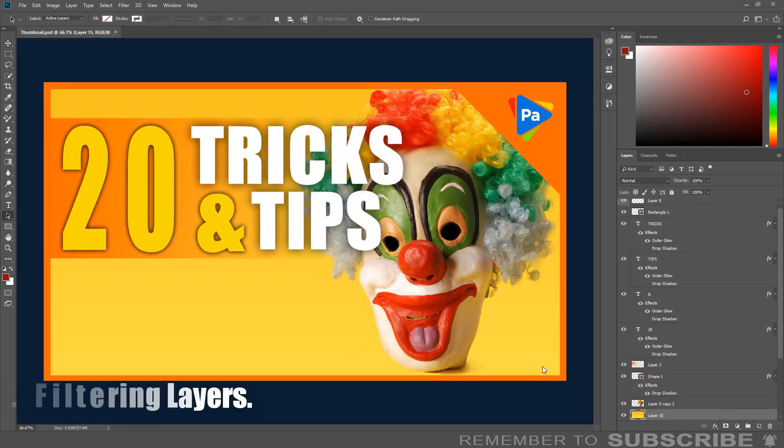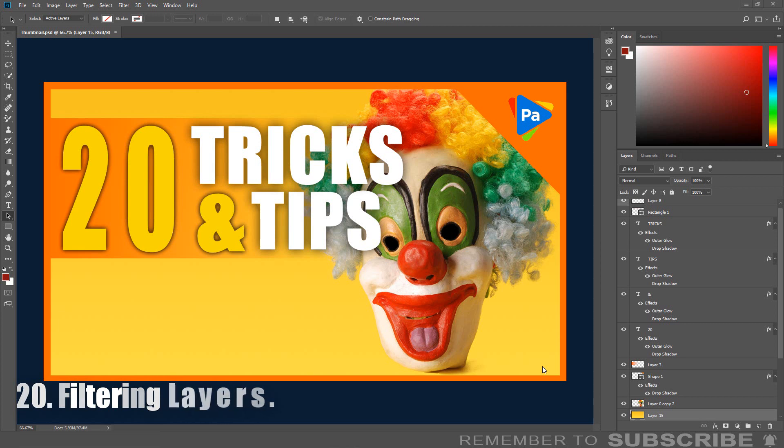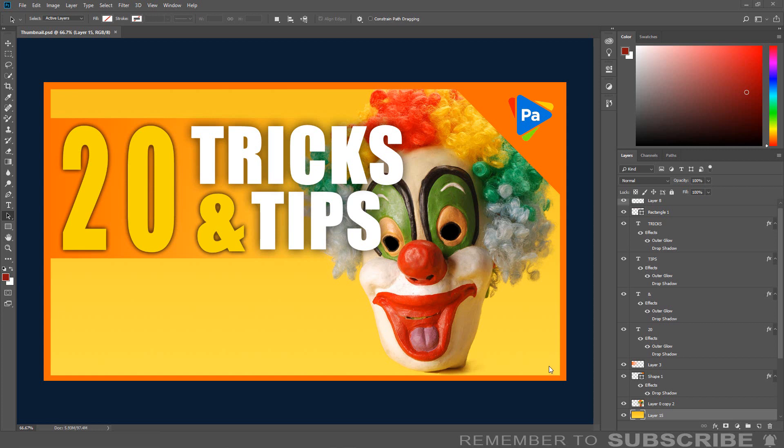Filter in Layers: If you are working on a document that has multiple layers and want to quickly see all the text or shape layers, all you have to do is go over to the tool panel. To the top, you will see a search option. Make sure Kind is selected.